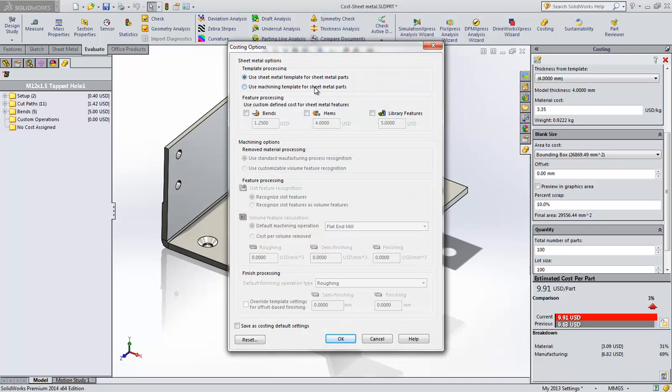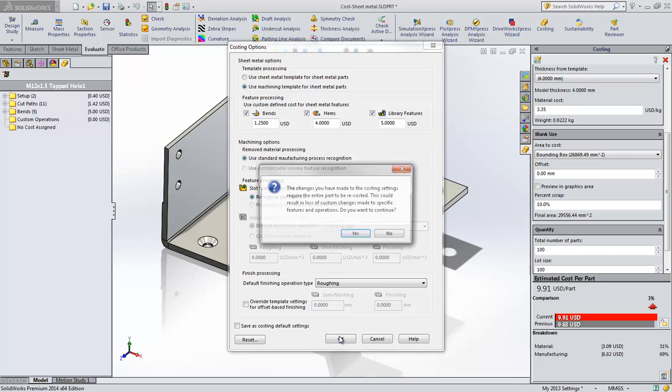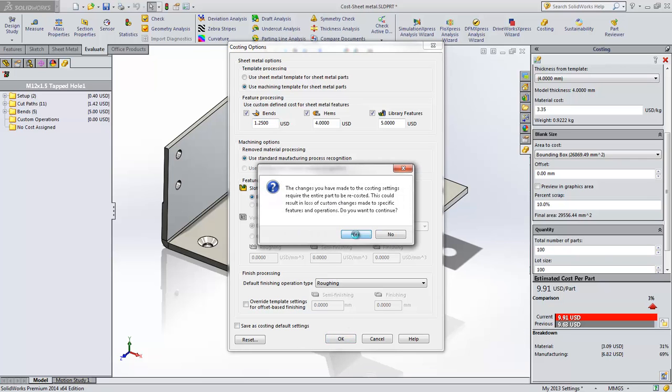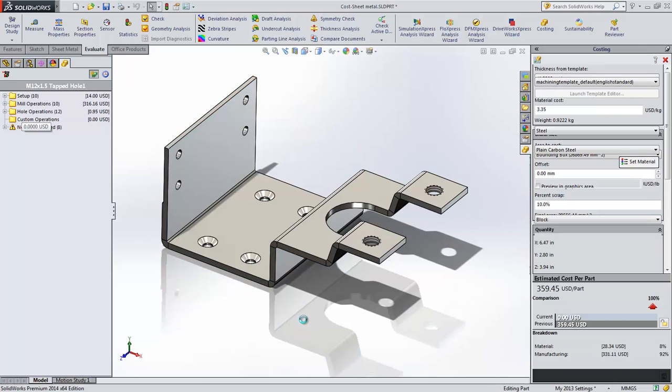We also provide an option to allow you to override the feature processing for bends, hems, and library features. This can be important to get quick cost quotes when you don't have complete information for those features and the corresponding material thicknesses in your template.